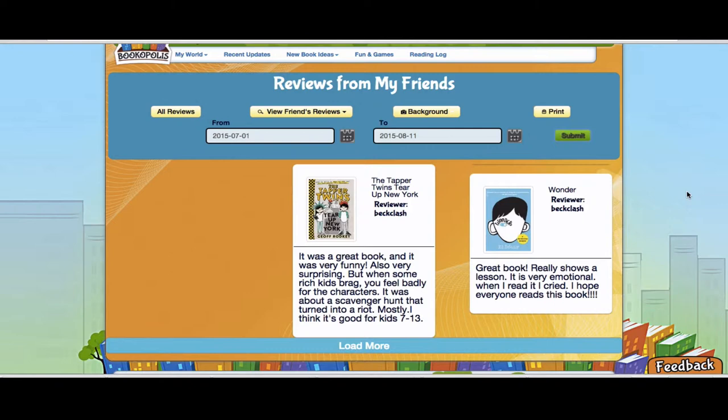This could be a way to have a given student or group of students present their recent book reviews to the class. It could also be used in small groups of students to share reviews and maybe do critiques of how they used reviews for opinion writing.